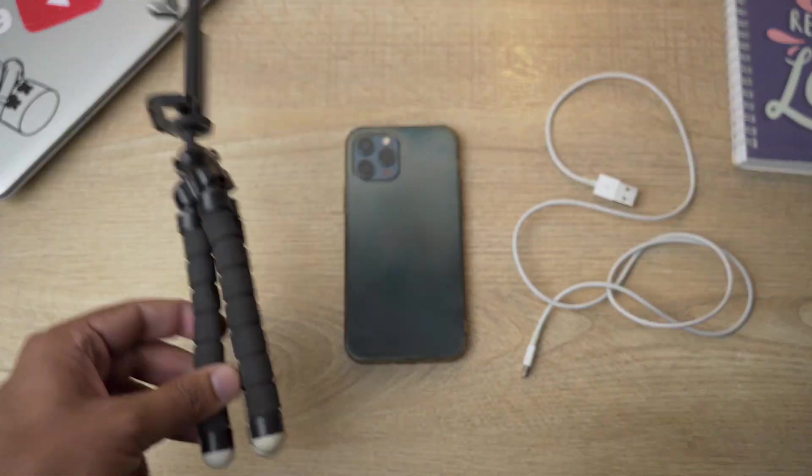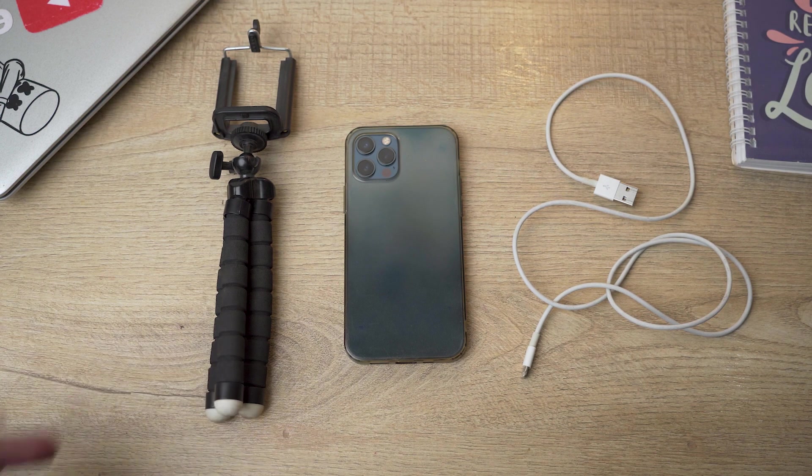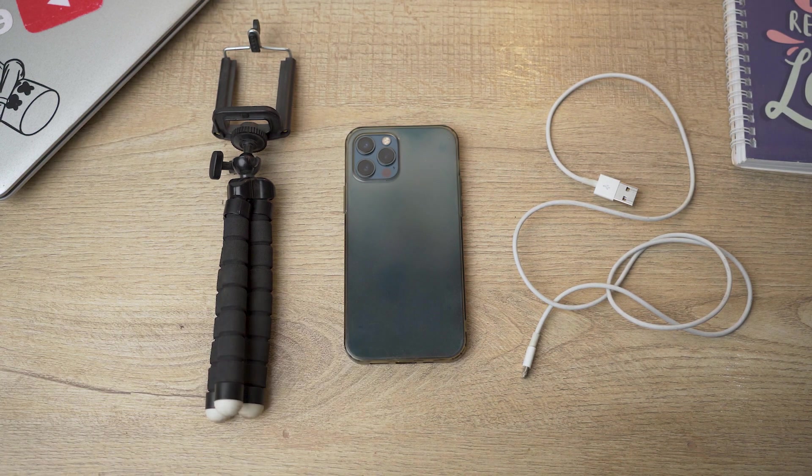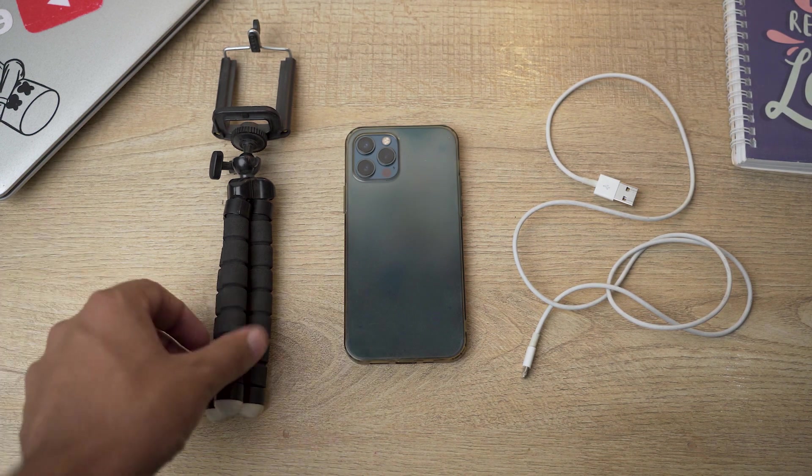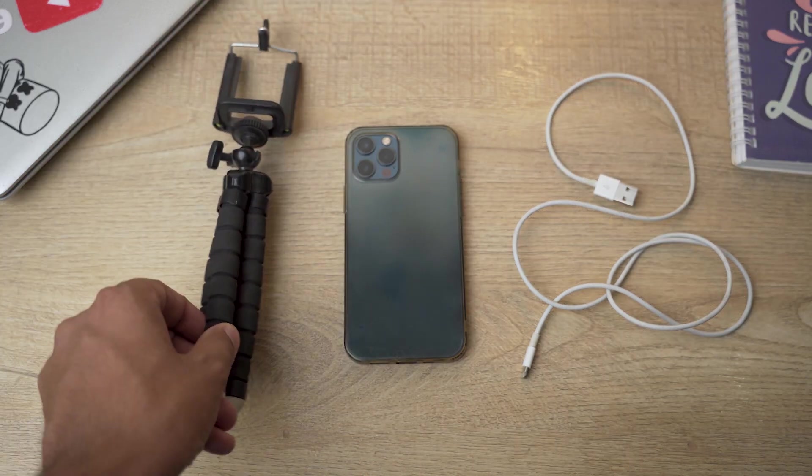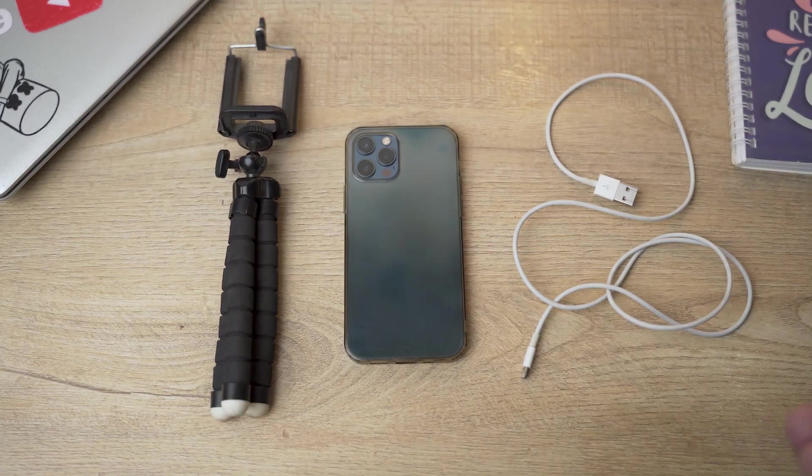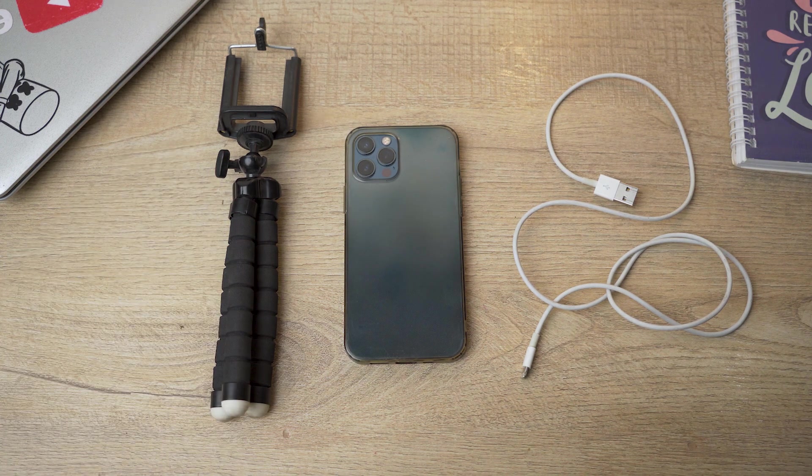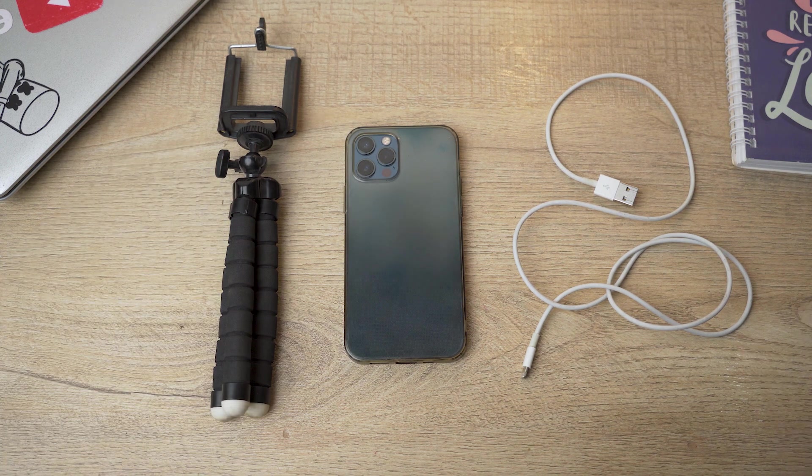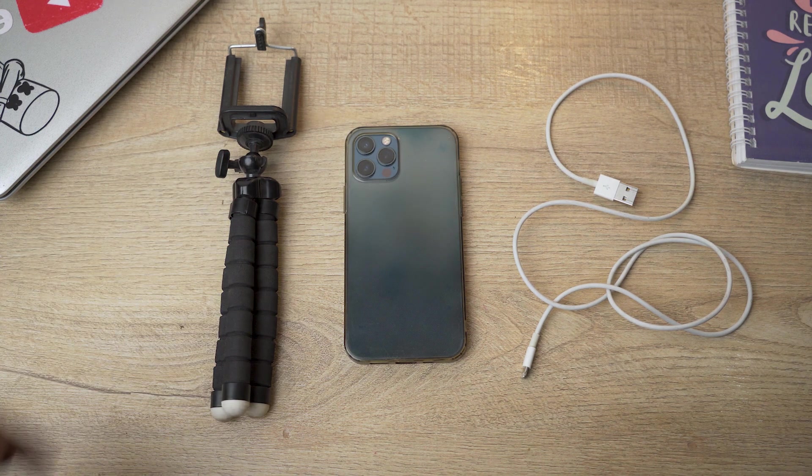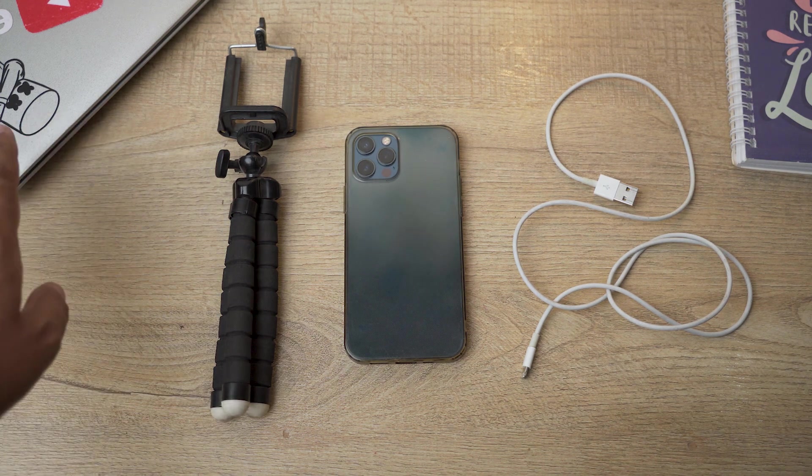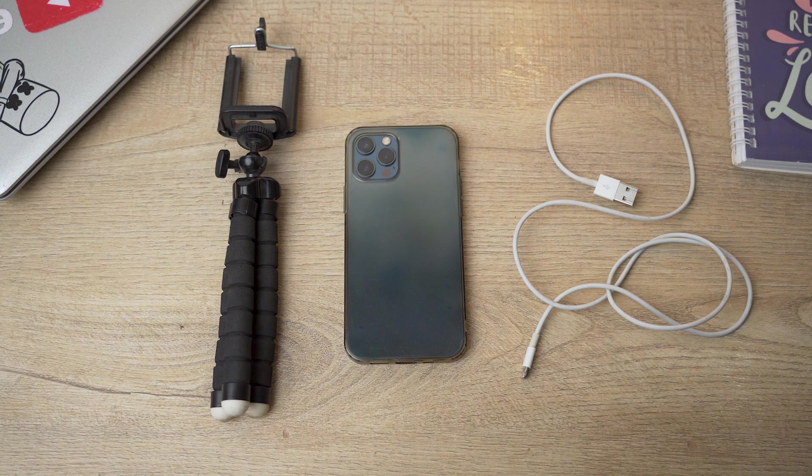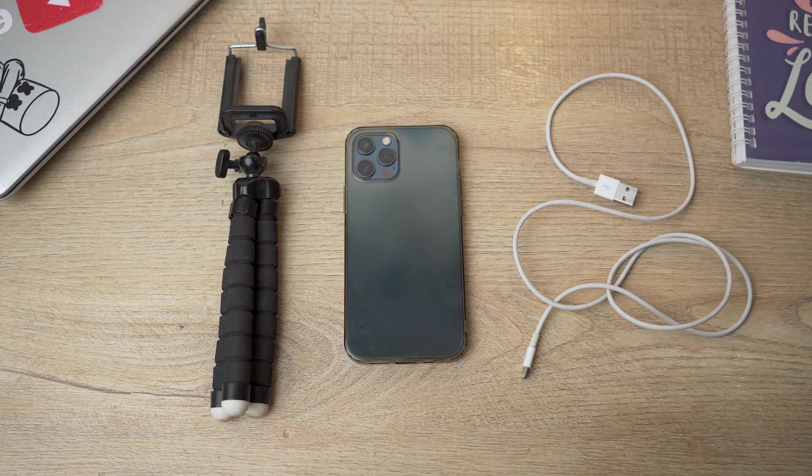Last but not least, you are going to need some kind of stand on which you are going to place your iPhone. I just have this small tripod. If you have a large tripod or any other stand that can hold your phone, it's going to work. And last but not least, you're going to need your laptop.